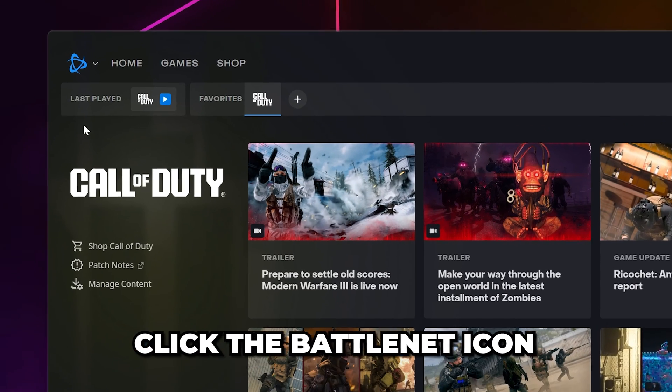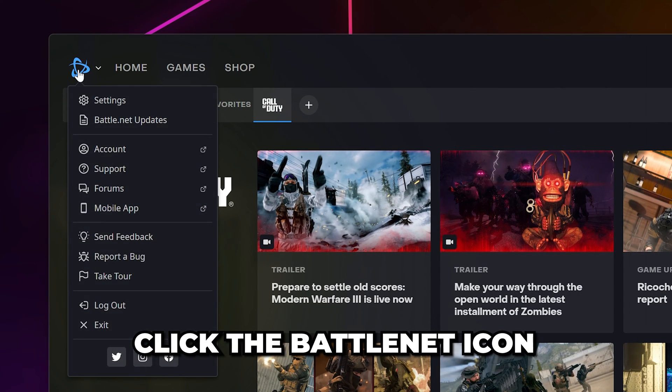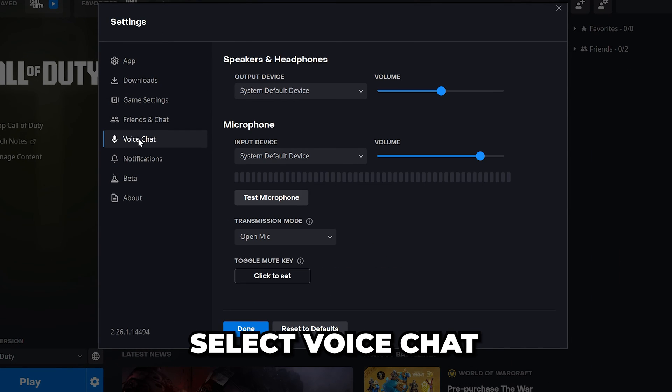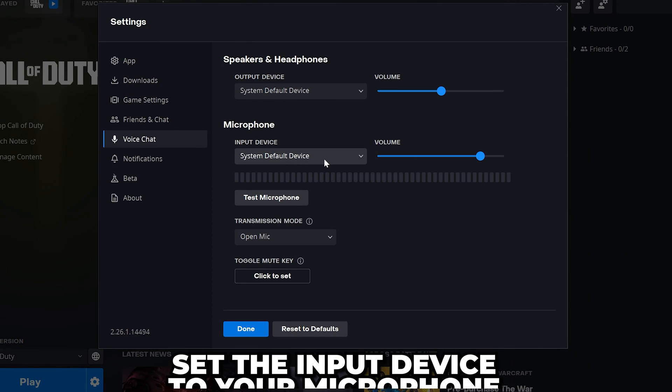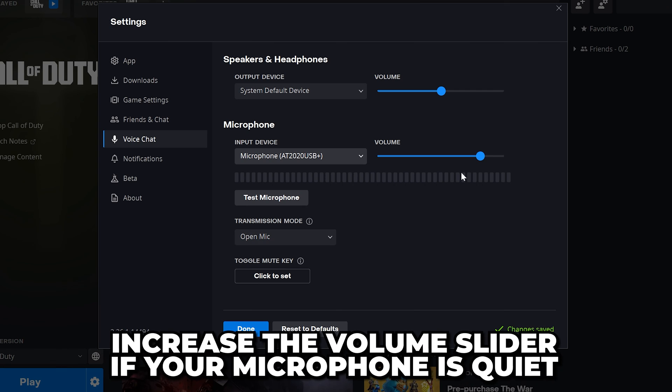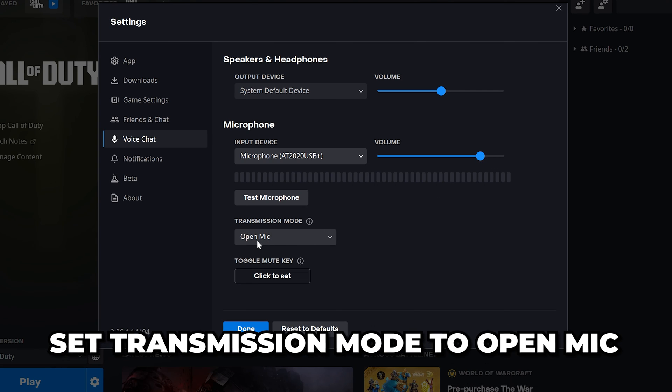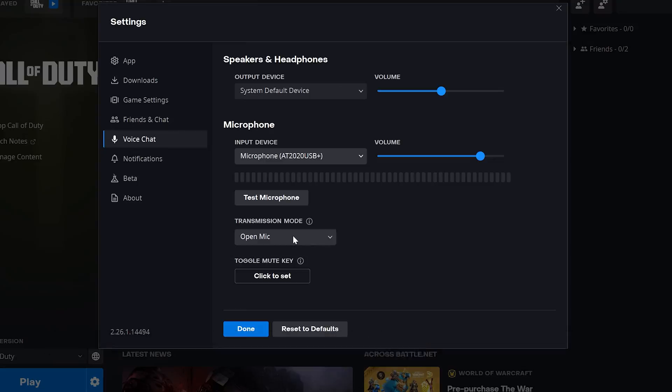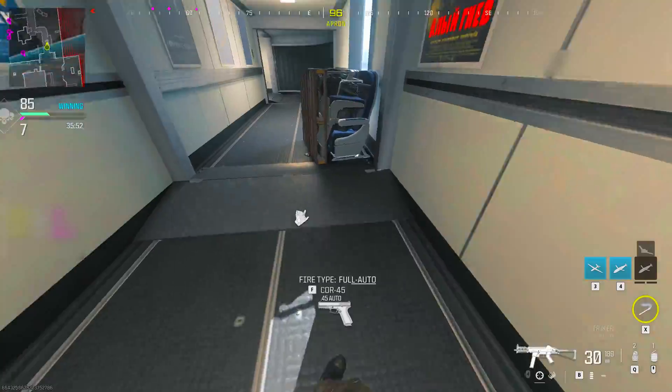Test your microphone. Click the Battle.net icon in the top corner, then open the settings. Select voice chat, then set the input device to your microphone. Increase the volume slider if your microphone is quiet. Set transmission mode to open mic and click done.